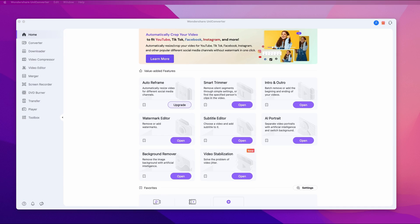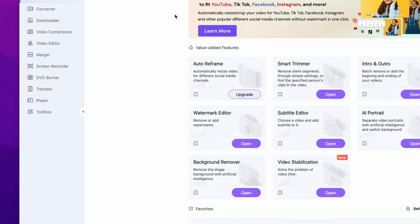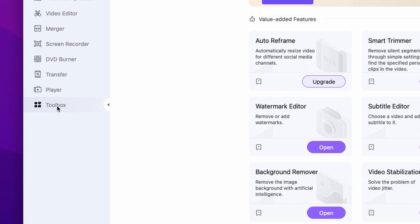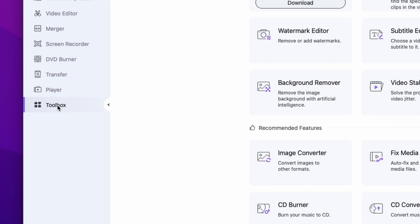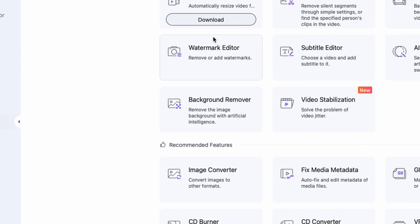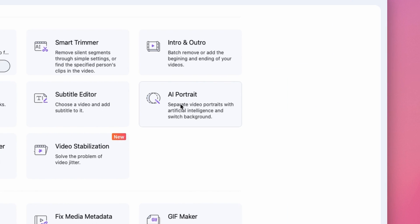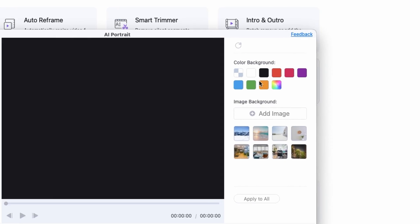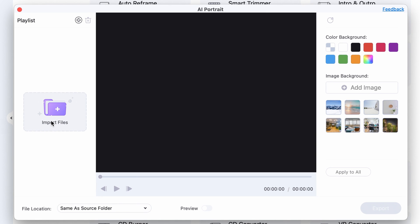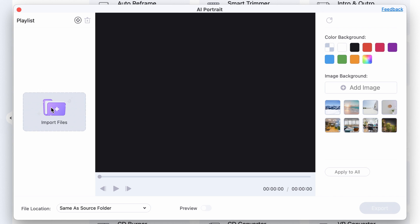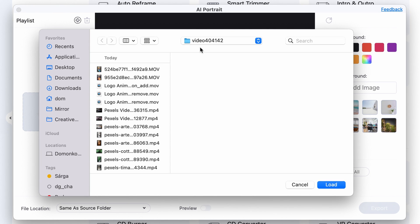To begin, open up Uniconverter. On the left side panel, click on the Toolbox and then select the AI Portrait tool. To import files, you can drag and drop them from your media browser or just click on Import Files.